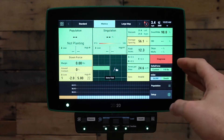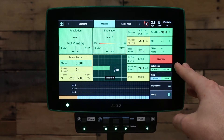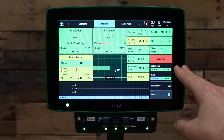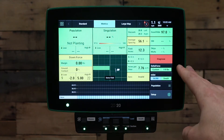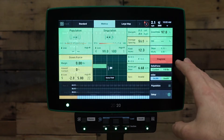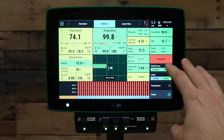Next, go to your Delta Force control screen. You can find it by pressing the button on the home screen that has a dark gray background and says Delta Force. Press on the Delta Force control button.